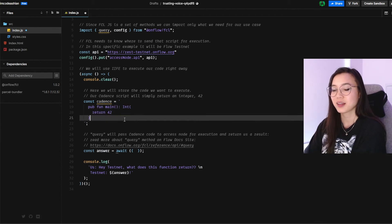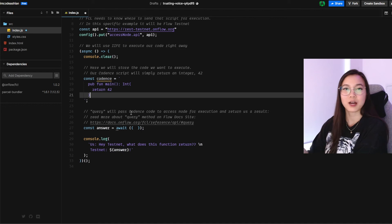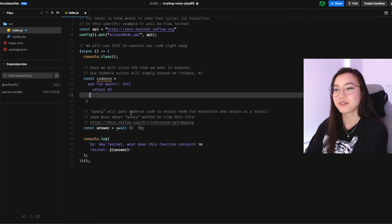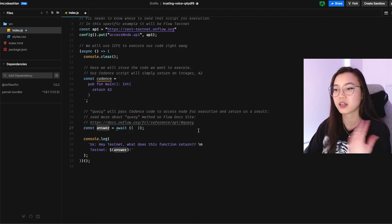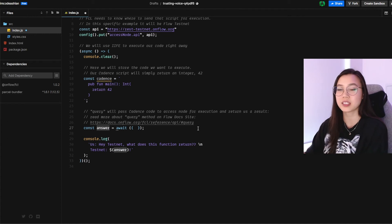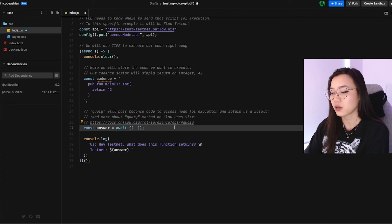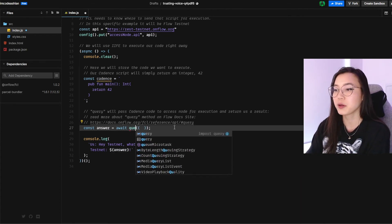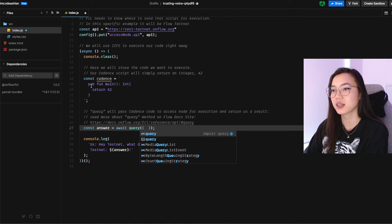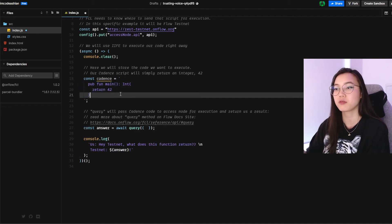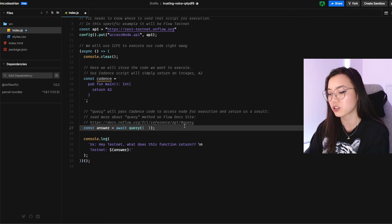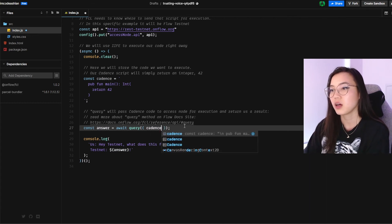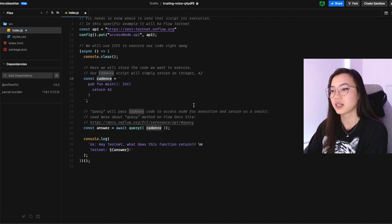And now we've got to send it off. How to do so, we are going to set up our constant variable called answer. We are going to call the query method. And since this script has no arguments needed, all we need to do is pass in the script itself, which is defined as cadence.